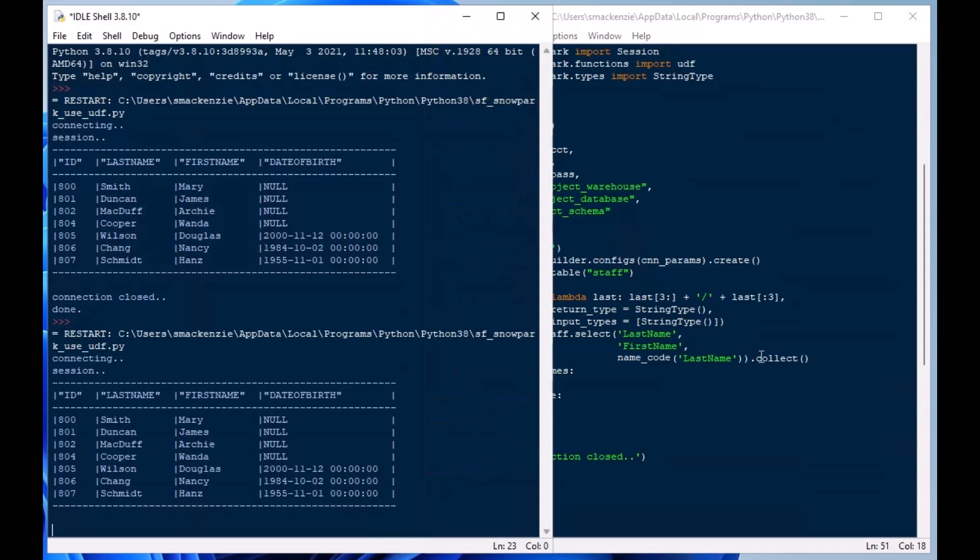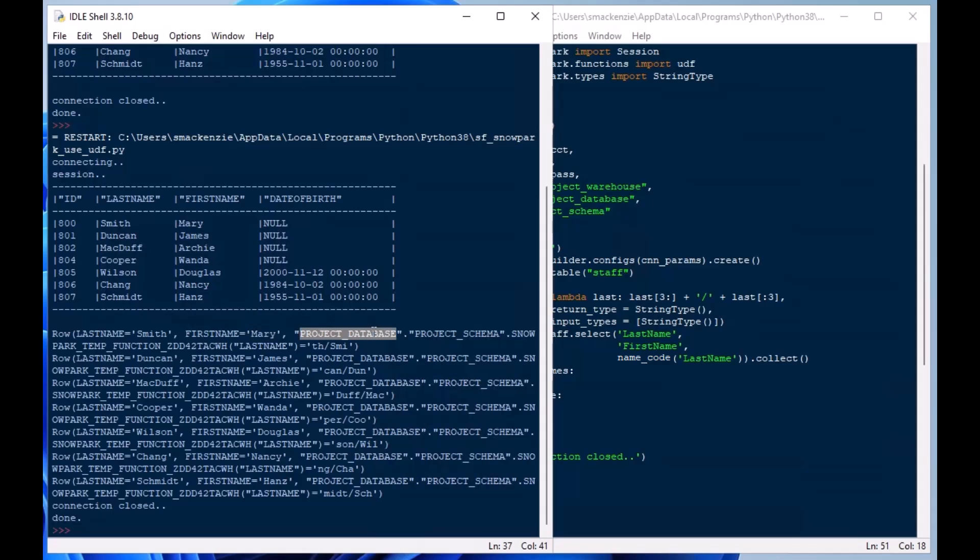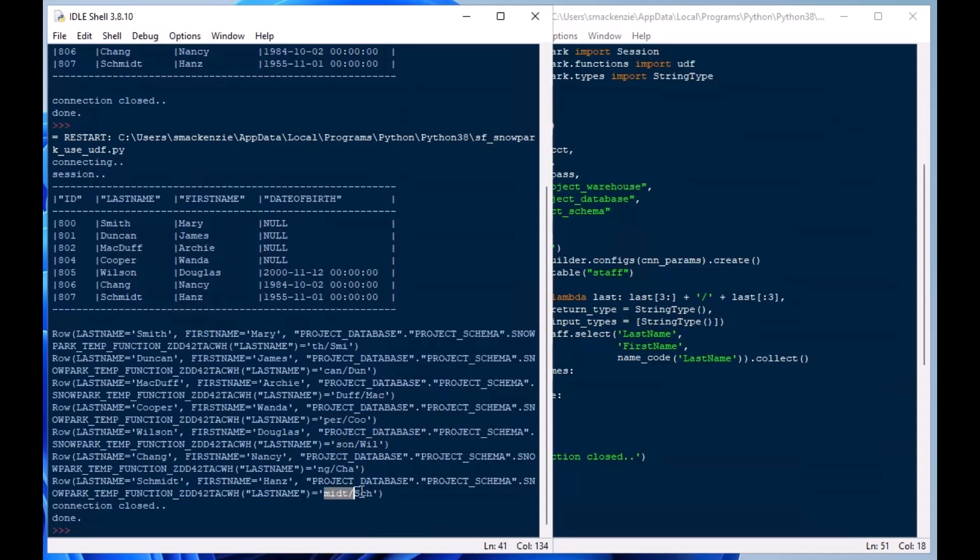So we've got our original table up above there which I uncommented for us to compare. And we've got our last_name, first_name and then we've got this big sort of project database dot project schema dot Snowpark function and there's our full name code that we created. And we've got duff/mac and per/coo and sun/will etc.